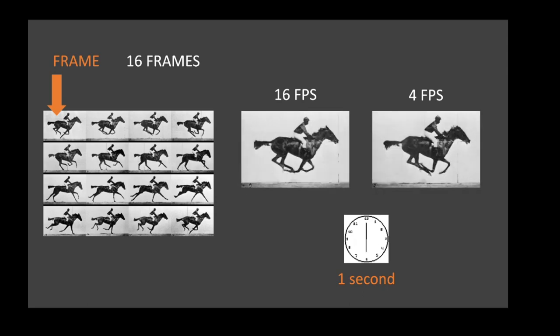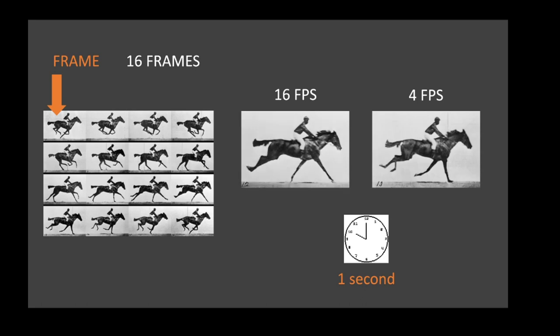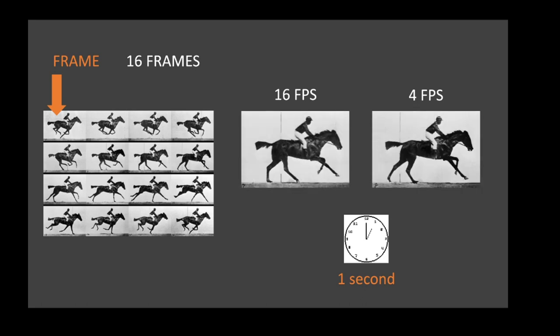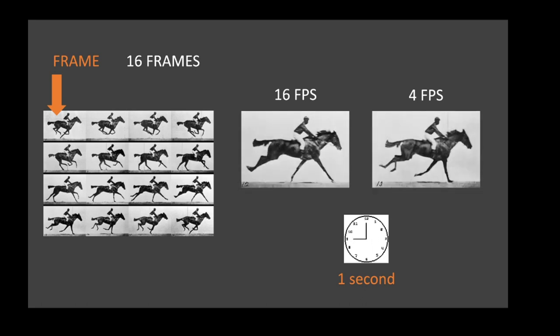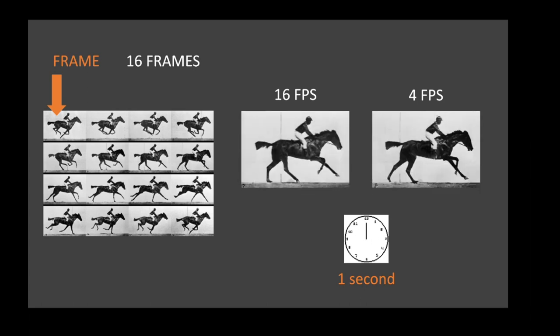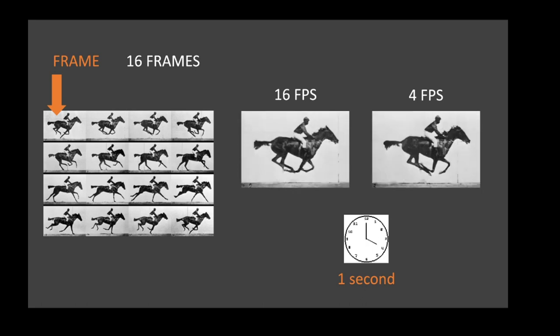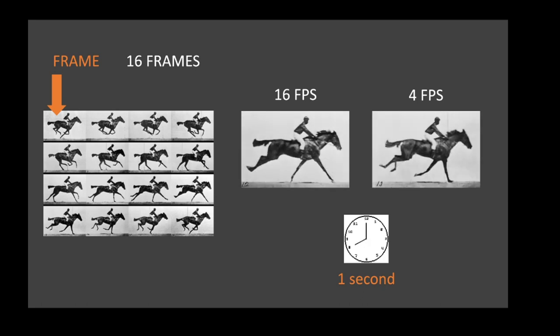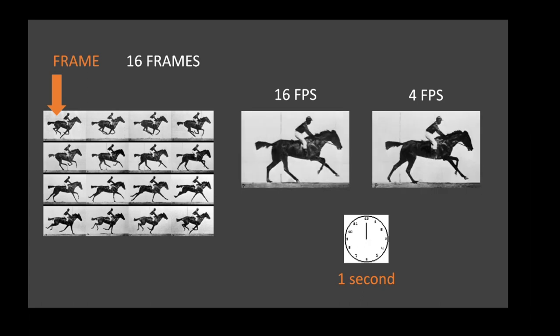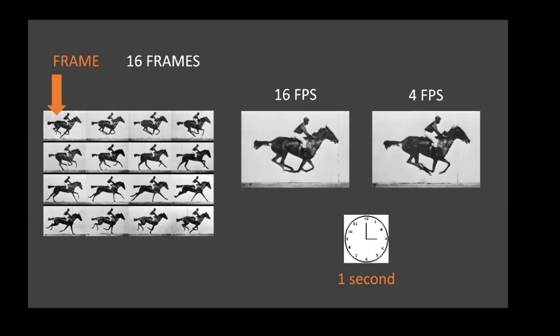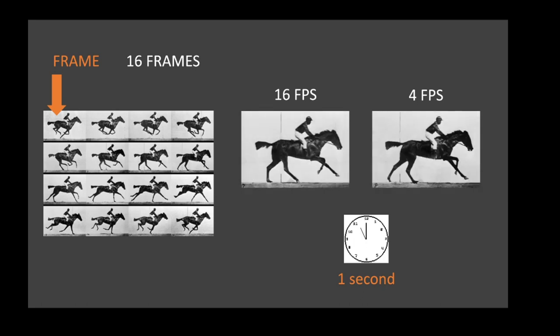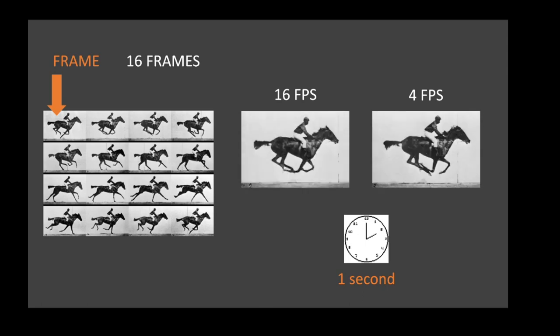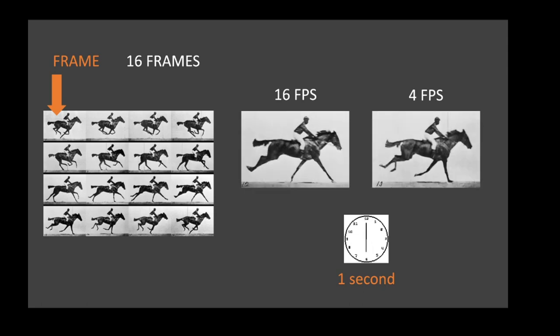That's because our brains are very good at blurring images together and filling in the missing data. That's why there have been cases in which people have seen the face of Jesus Christ in a piece of toast, and then they sold a piece of toast on eBay for $25,000.